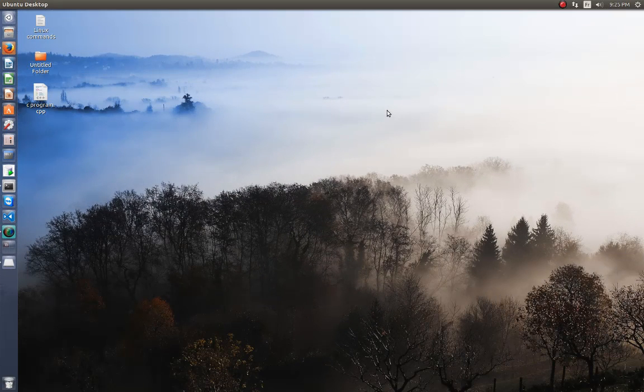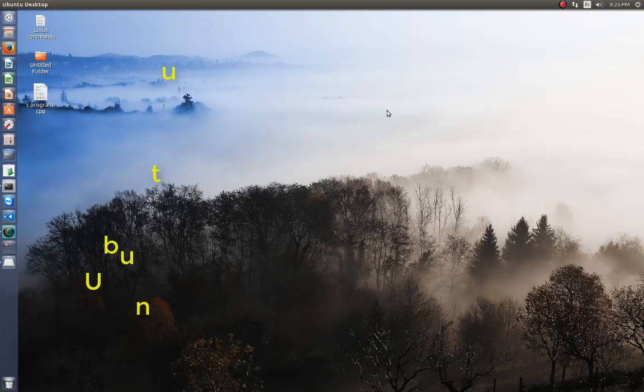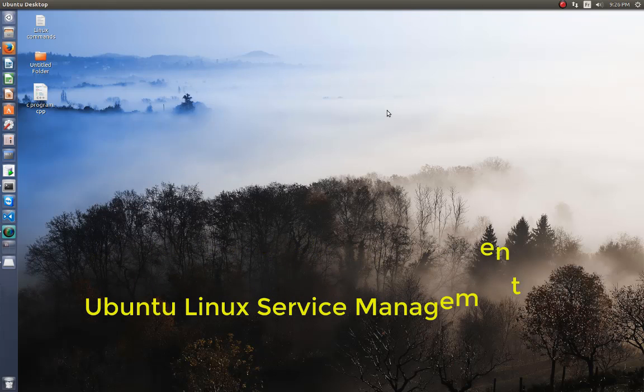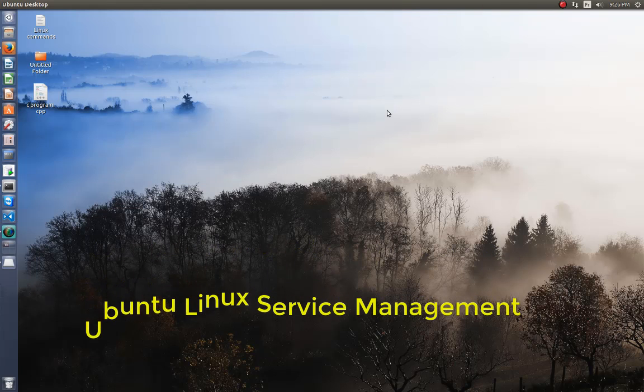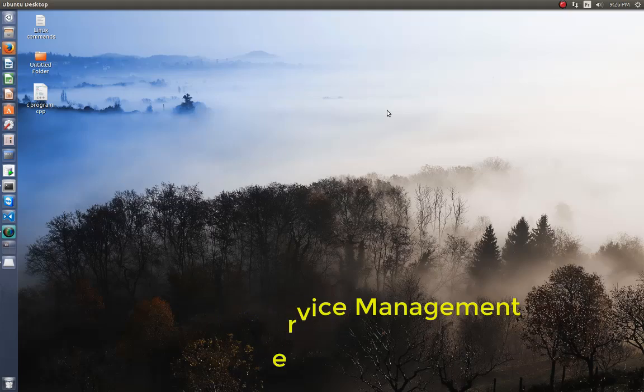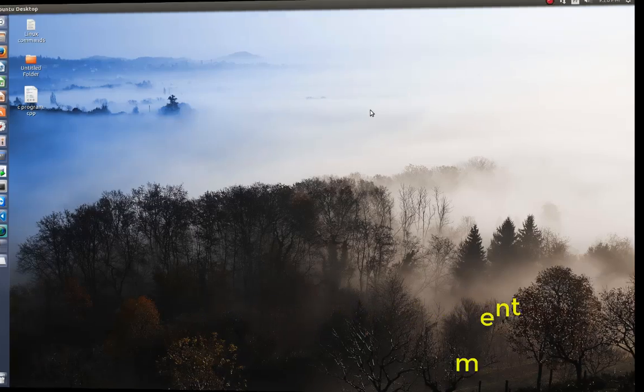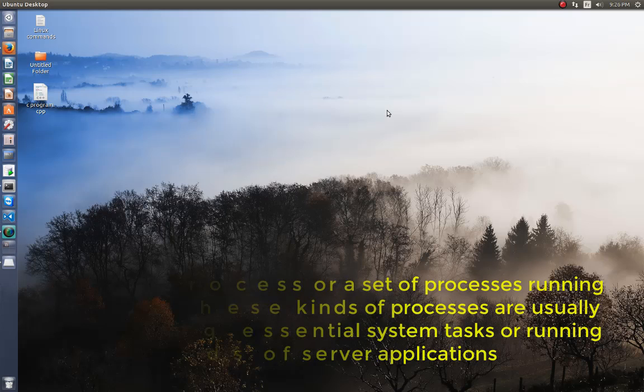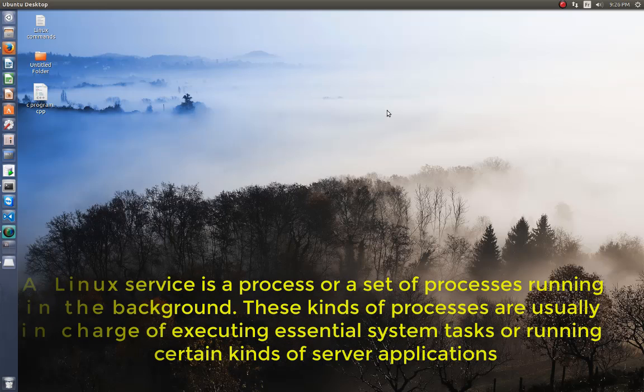Hello YouTube and welcome to another Linux tutorial. Today I'm going to show you how you can manage your services under Linux. Let's get started. As you may know, services are just programs that run in the background and are doing stuff for your system.